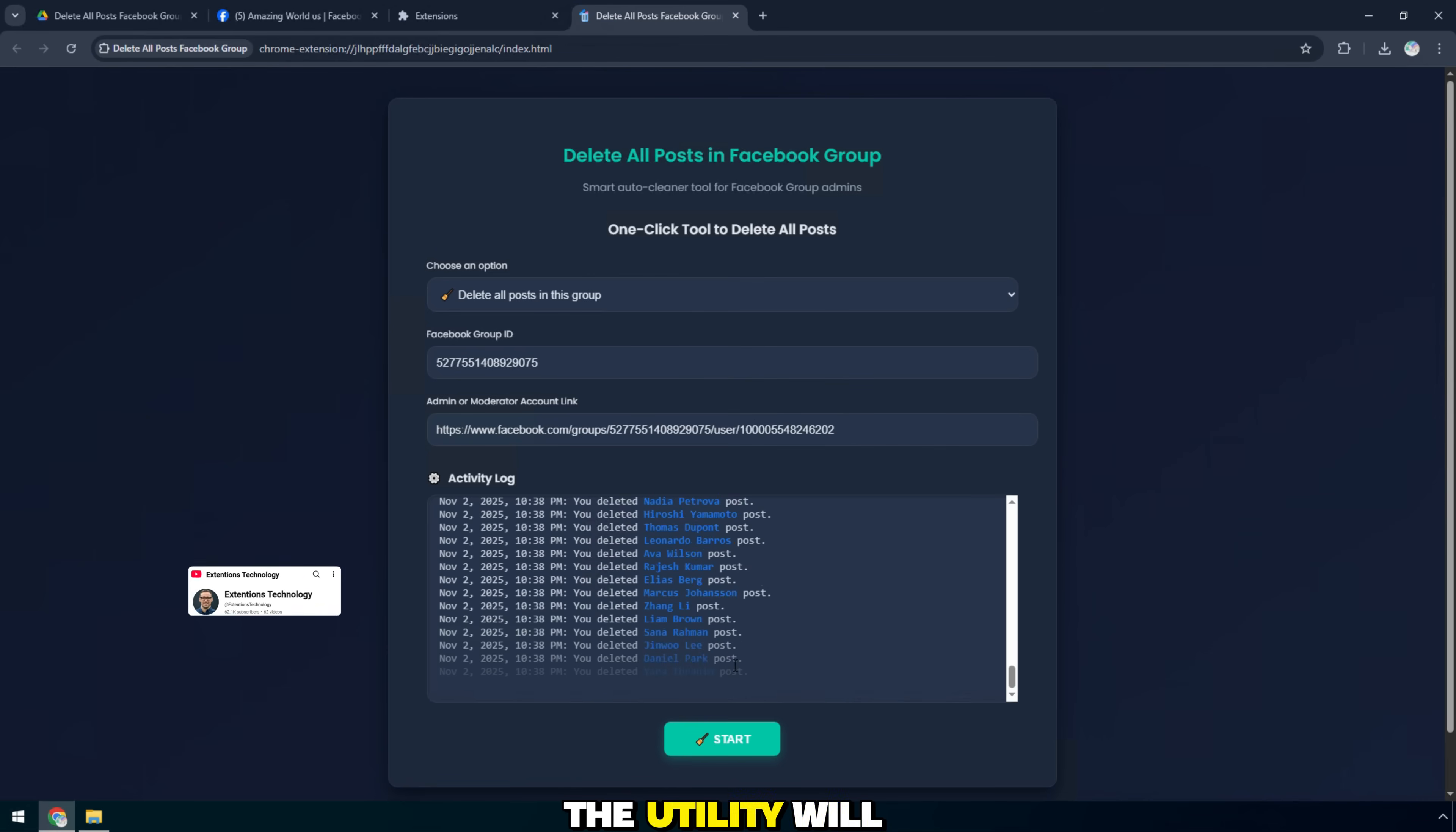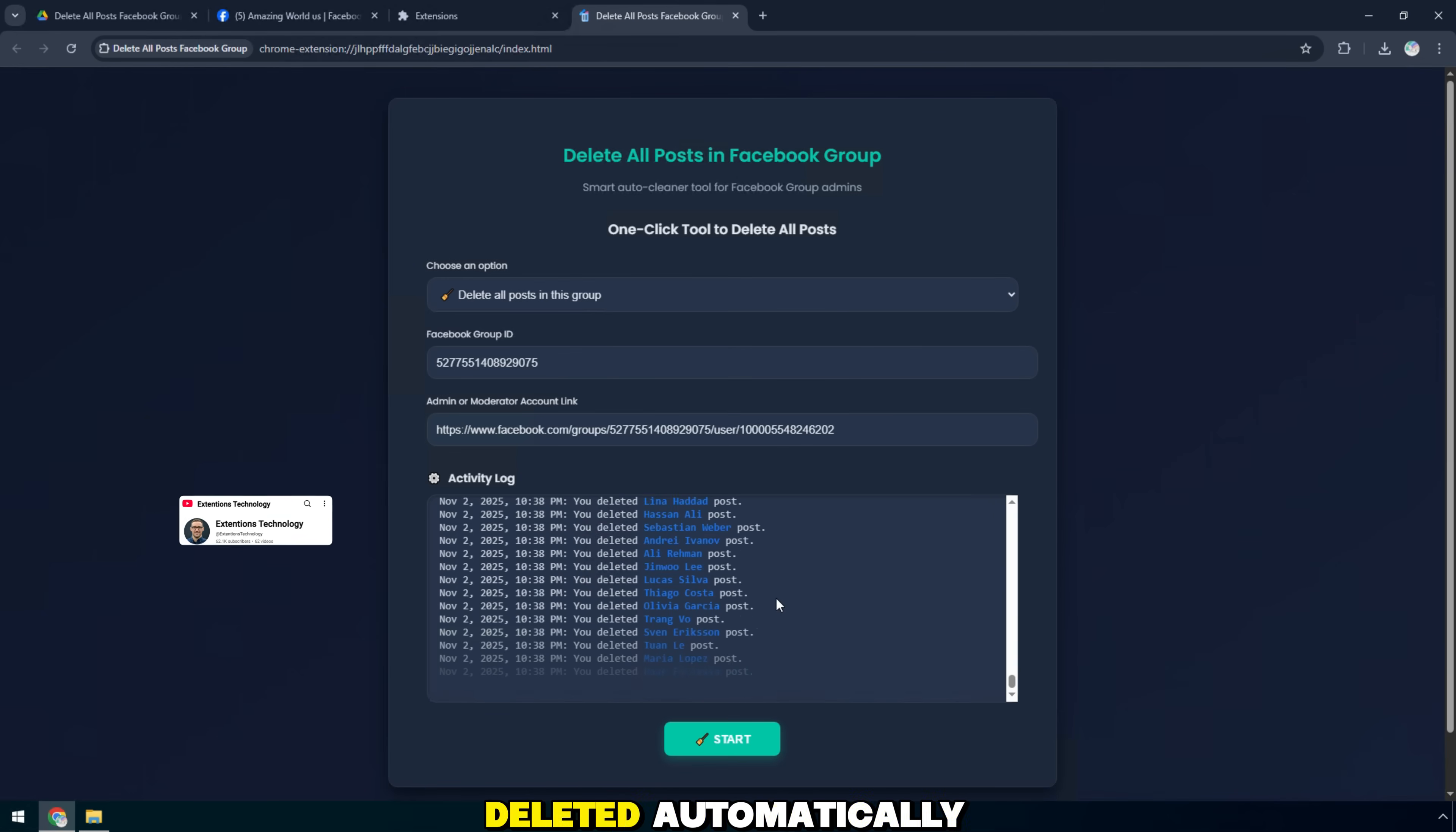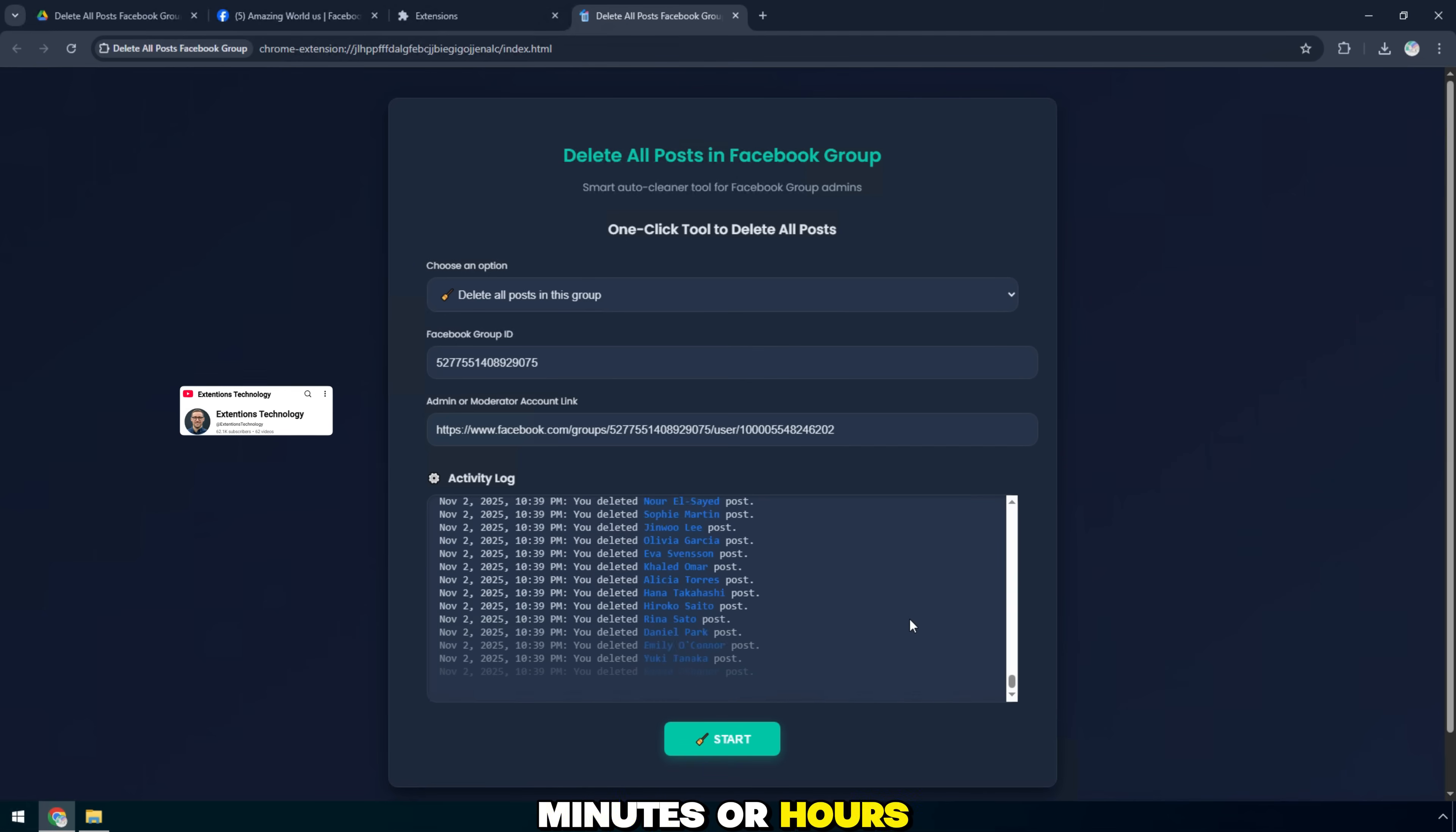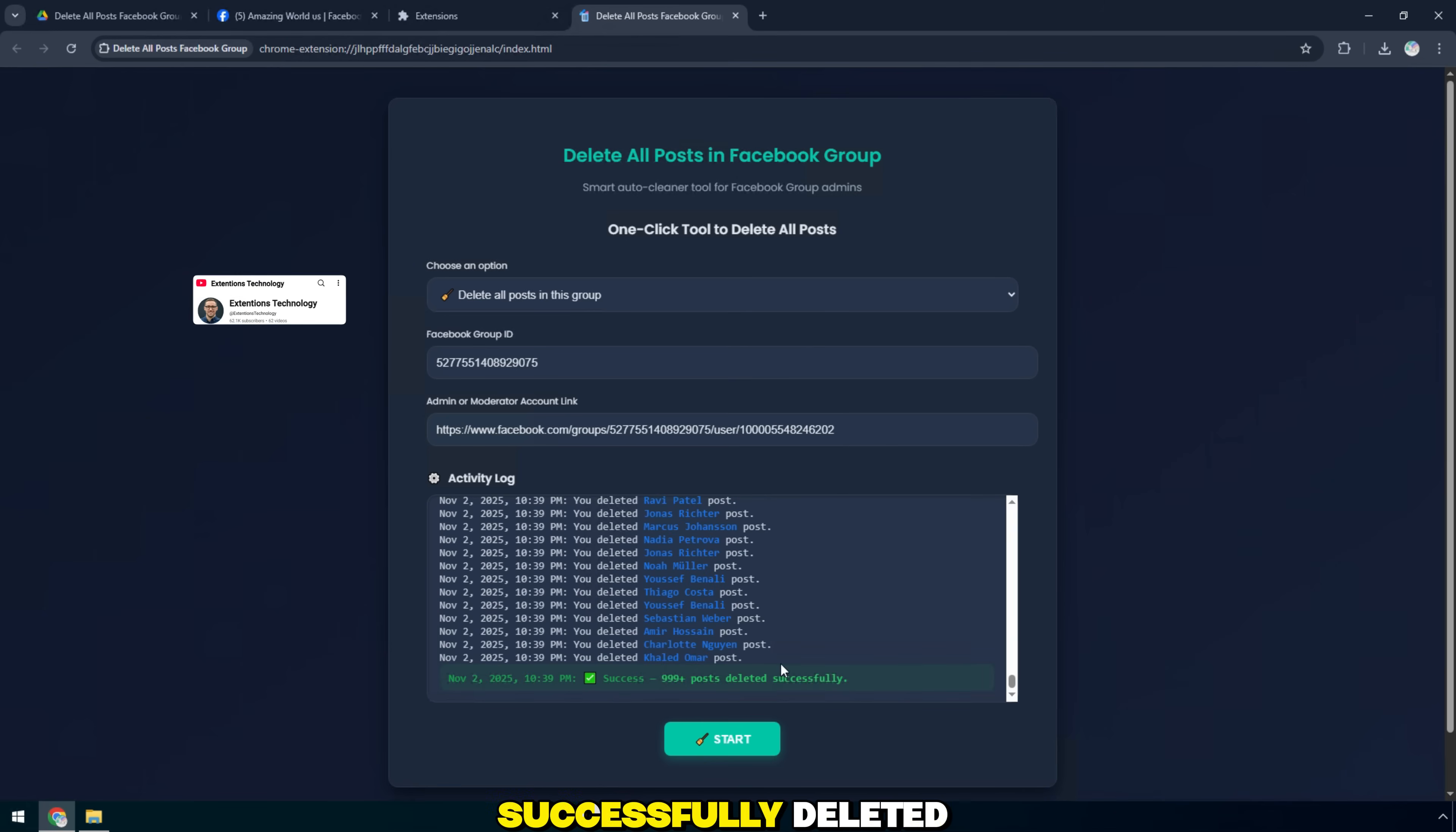The utility will now start scanning and display the activity log right below. Each post will be deleted automatically in just a few seconds. After a few minutes or hours, you will see the activity log continuously displayed. Each post in the group is successfully deleted.